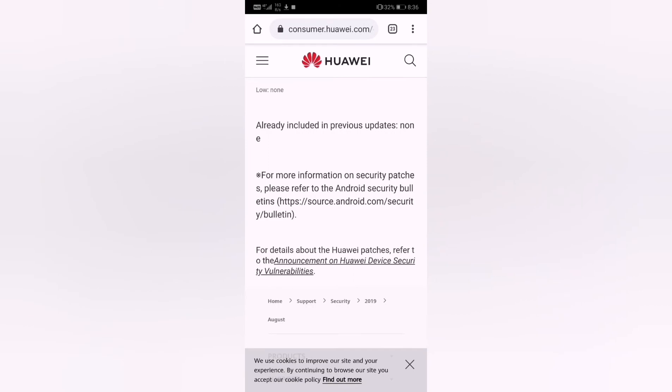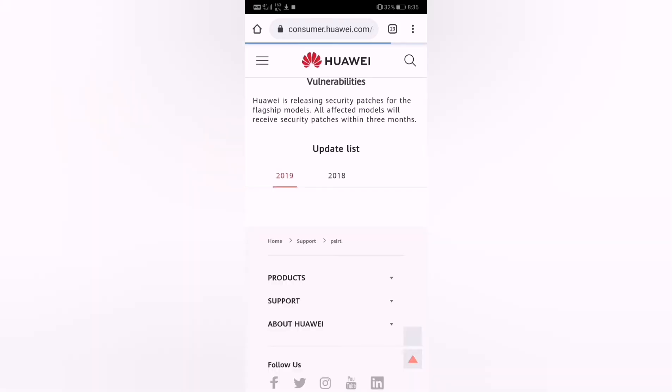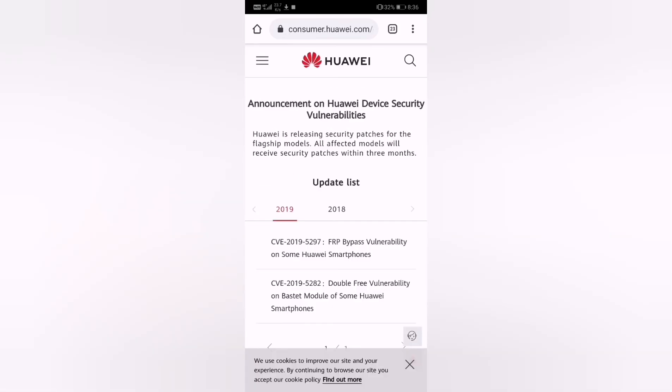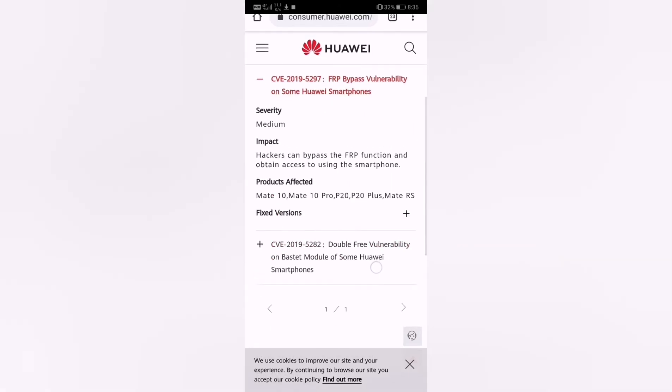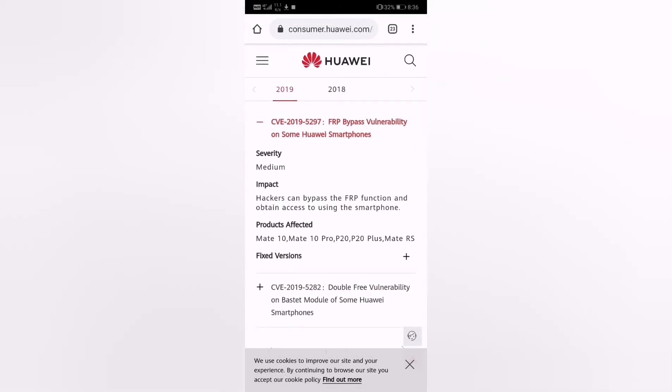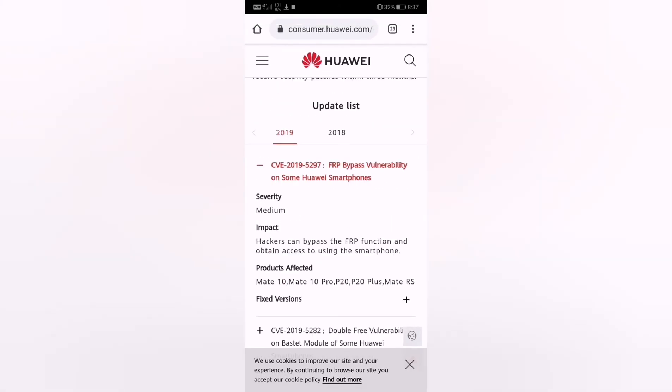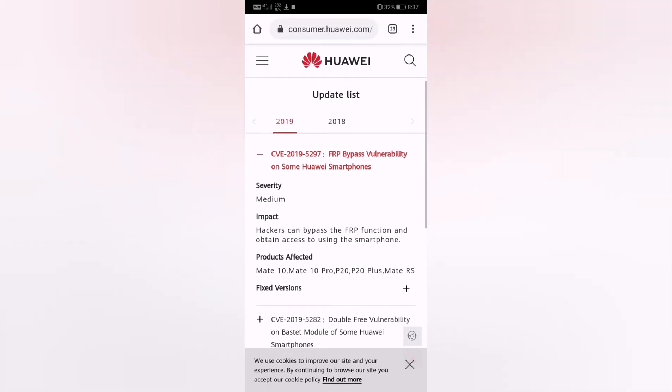Please refer to this website, another website. This update here says security hackers can bypass the FRP function and obtain access. This is like a security malfunction patch, so that's good.